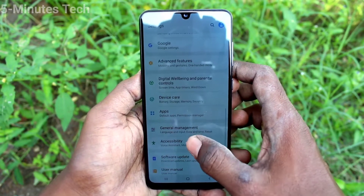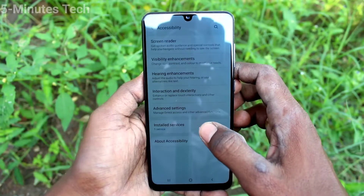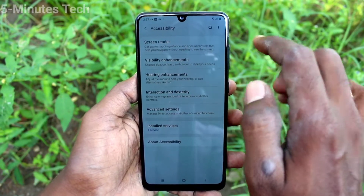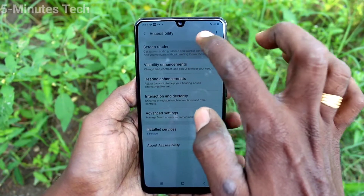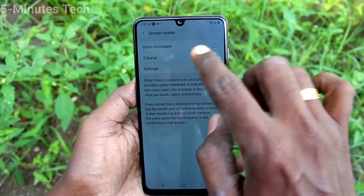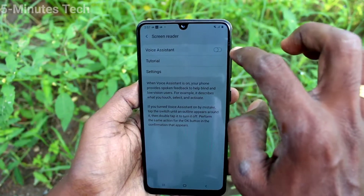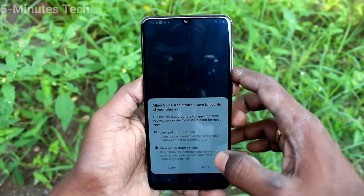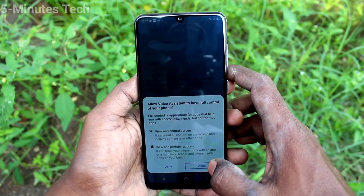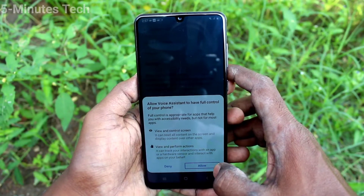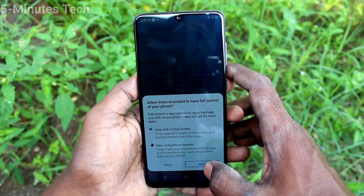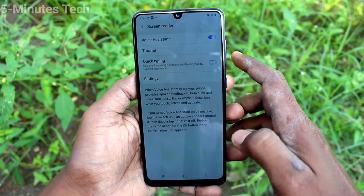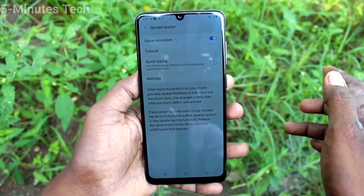Click on Accessibility, now click on Screen Reader, and turn on the button aligned to Voice Assistant. Give permission. Now TalkBack is activated.